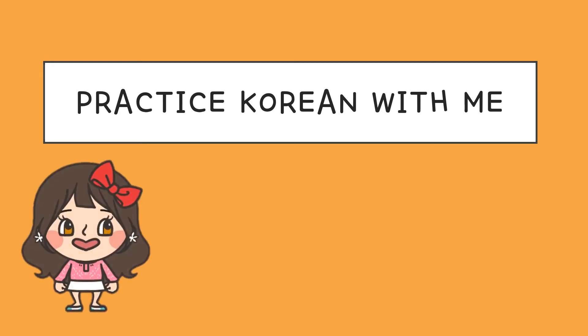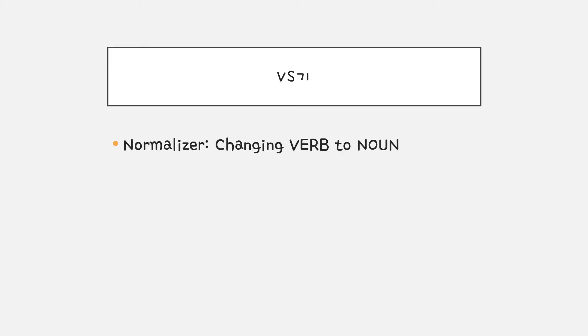안녕하세요. 김선생님이에요. In this video, I'm going to explain 기.